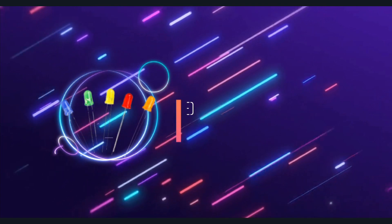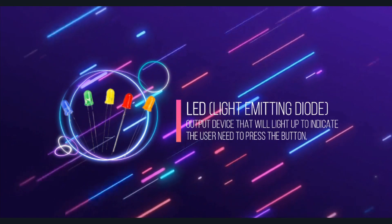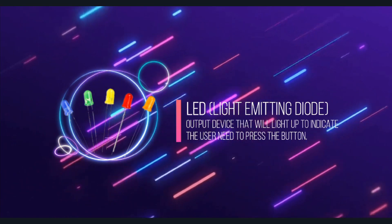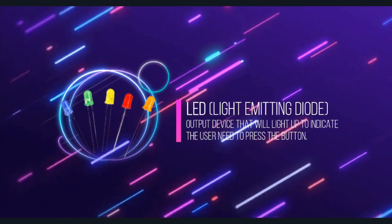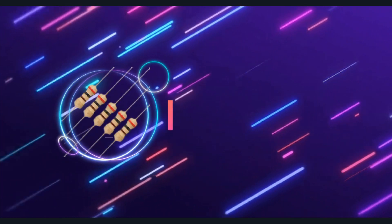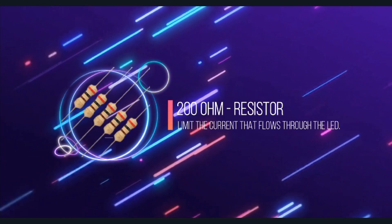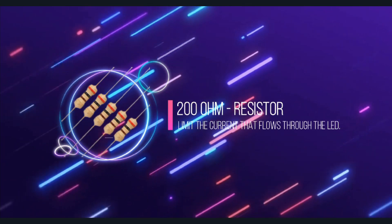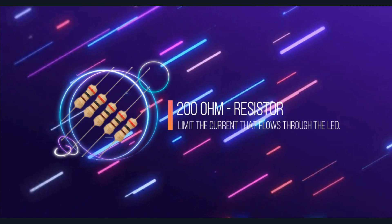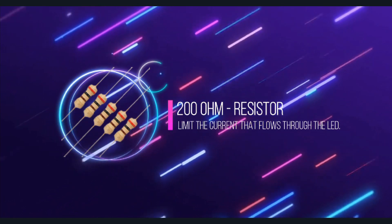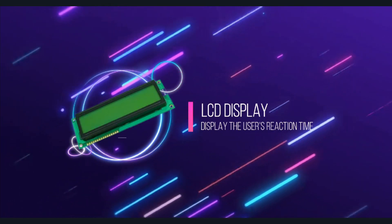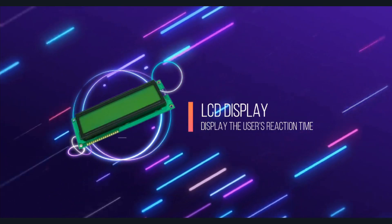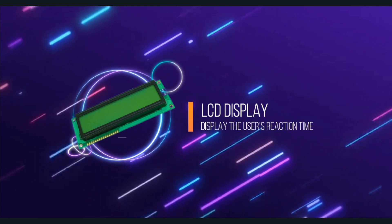Fifth, LED is the output device that will light up to indicate the user needs to press the button. Next, 200 ohm resistor is used to limit the current that flows through the LED. Lastly, LCD display is used to display the user's reaction time.